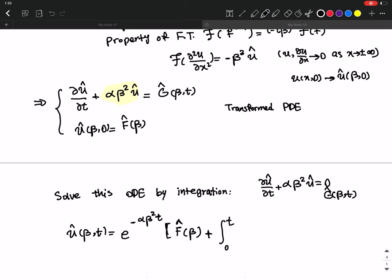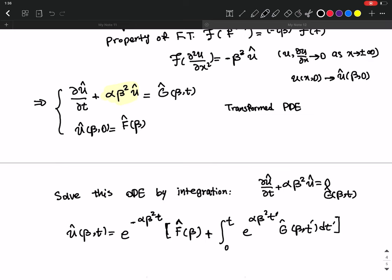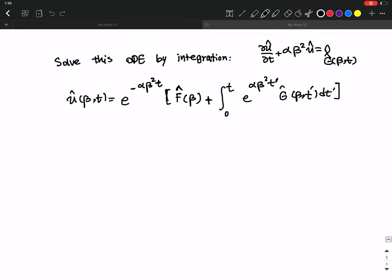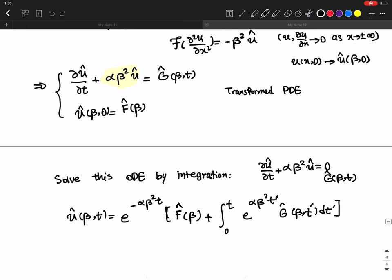Then you add the particular solution by finding one solution that satisfies the G-hat(beta, t) term. It is given by the integral from zero to t of e to the minus alpha beta squared t prime times G-hat(beta, t prime) dt prime. This is just a reminder for solving ODEs — if G is zero, this term is zero and you only have the homogeneous solution.